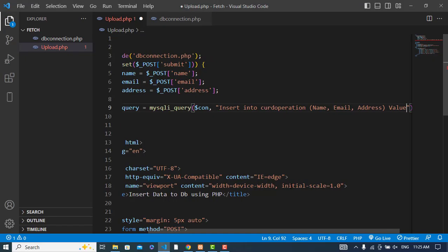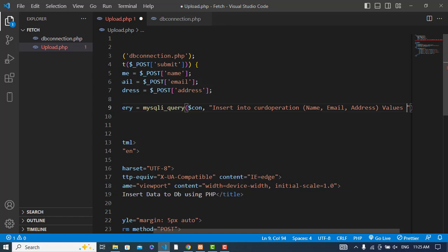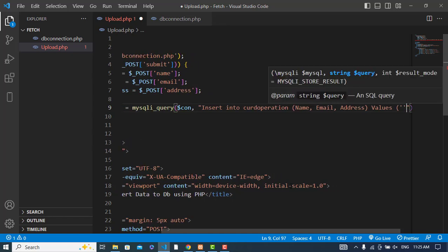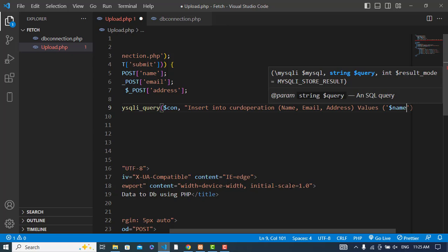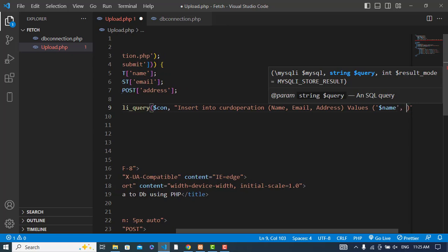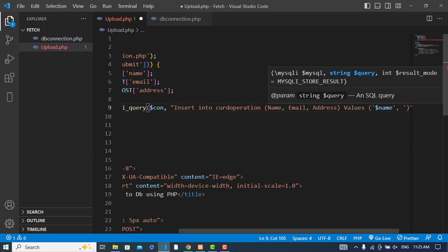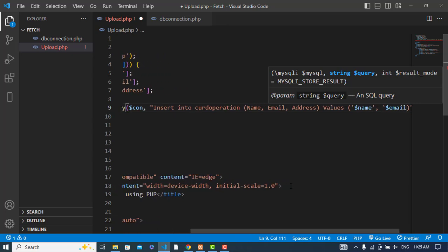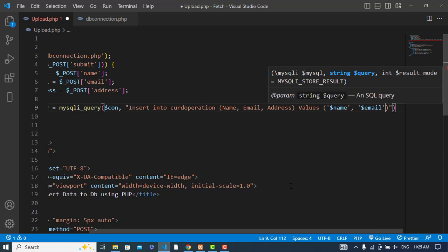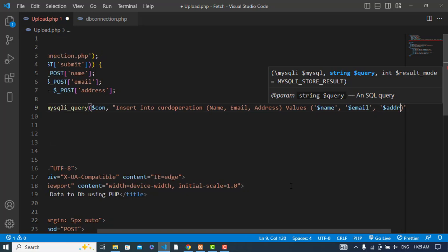After that, the VALUES. First value would be name, second one would be email, and third one would be address.